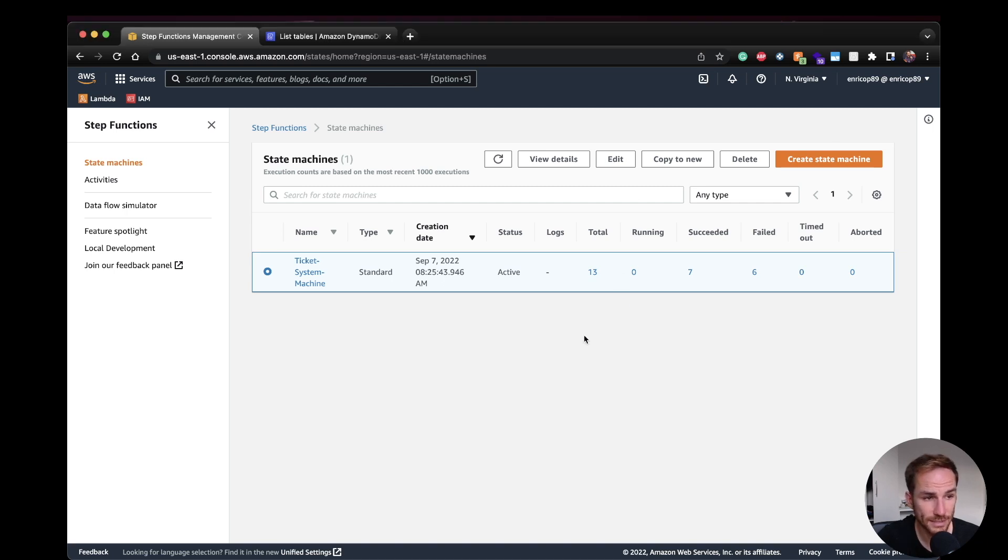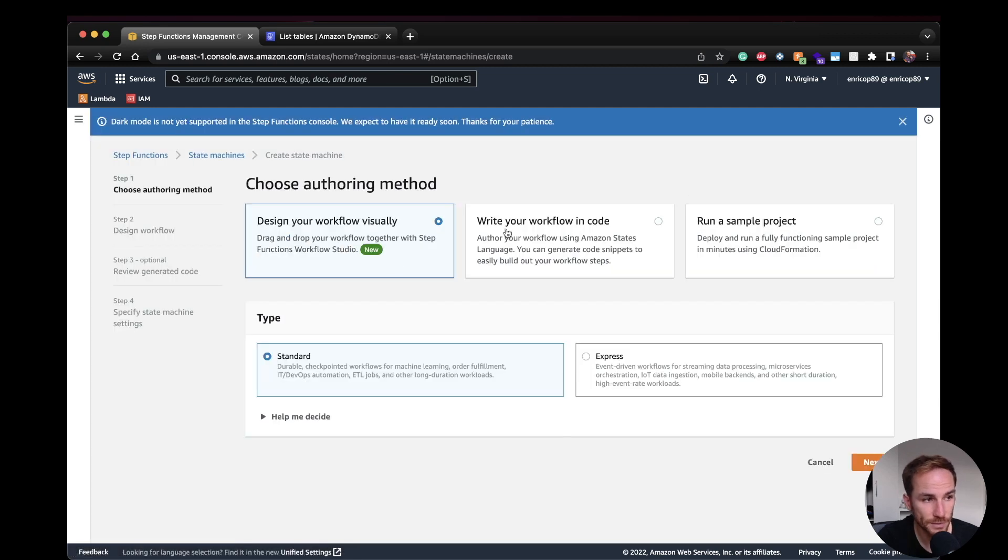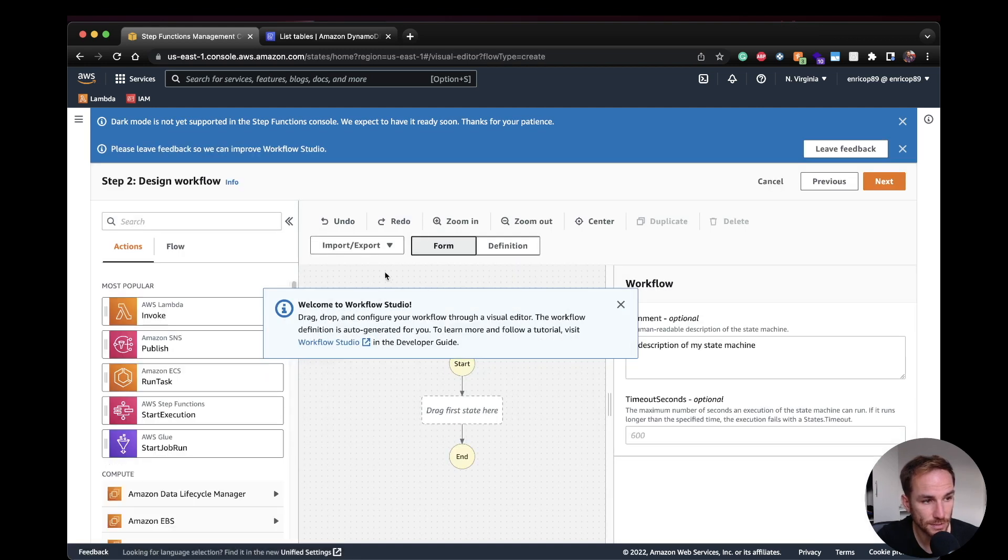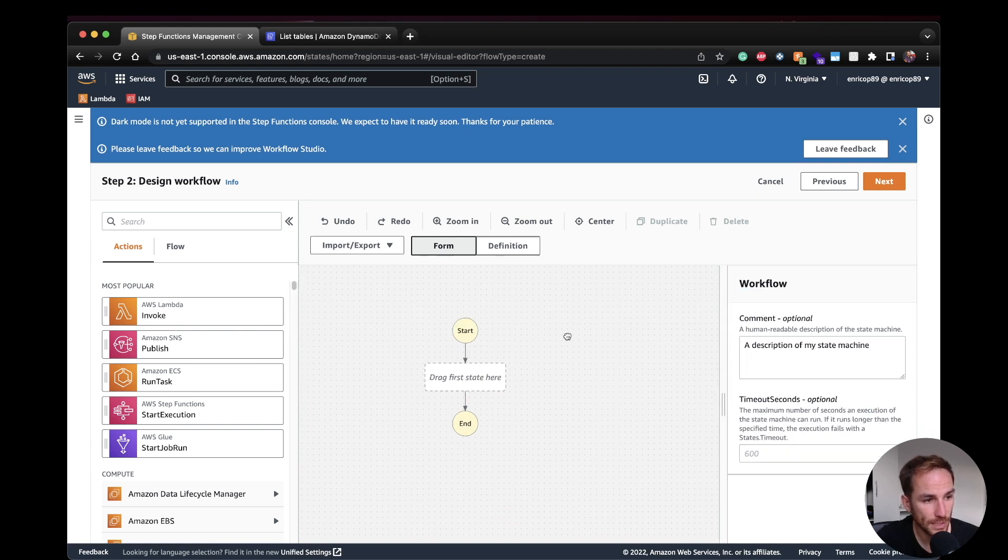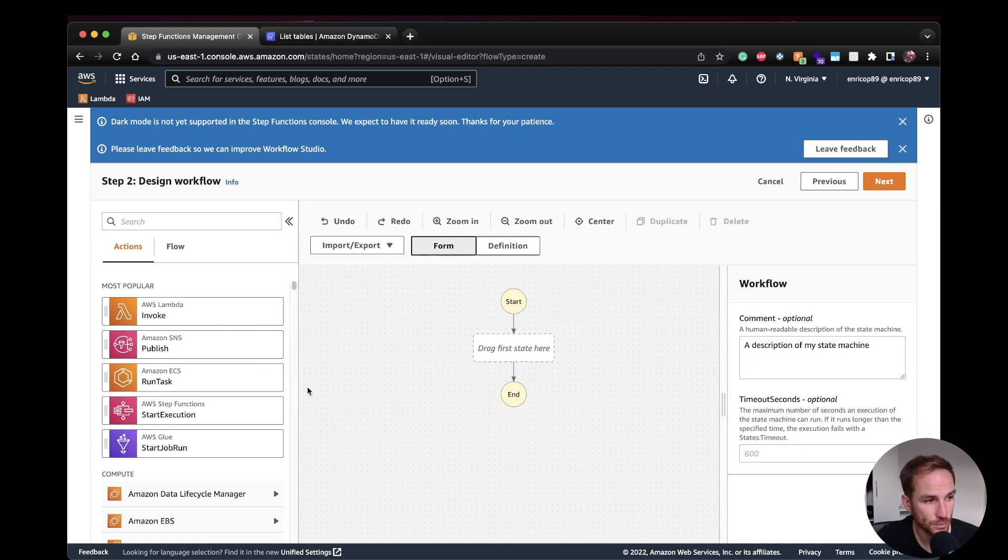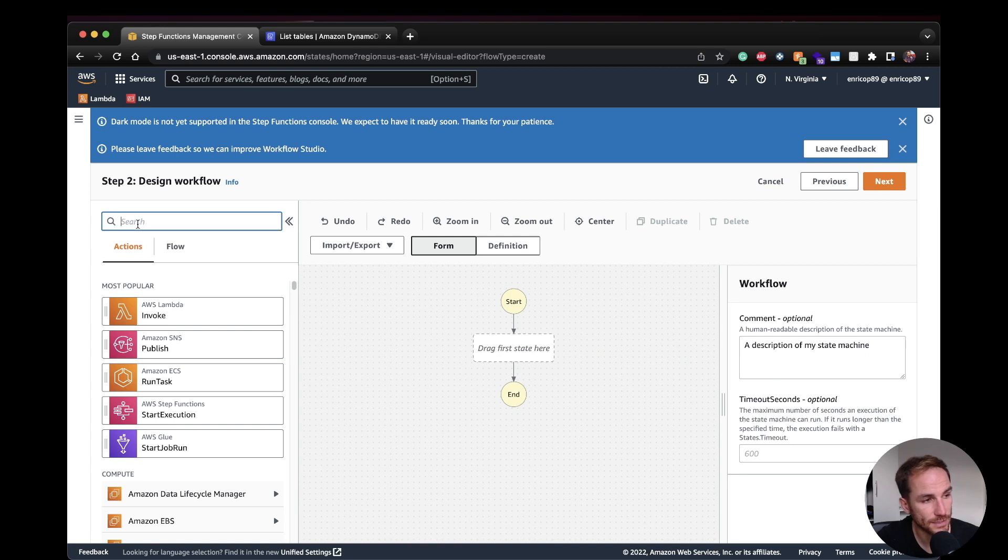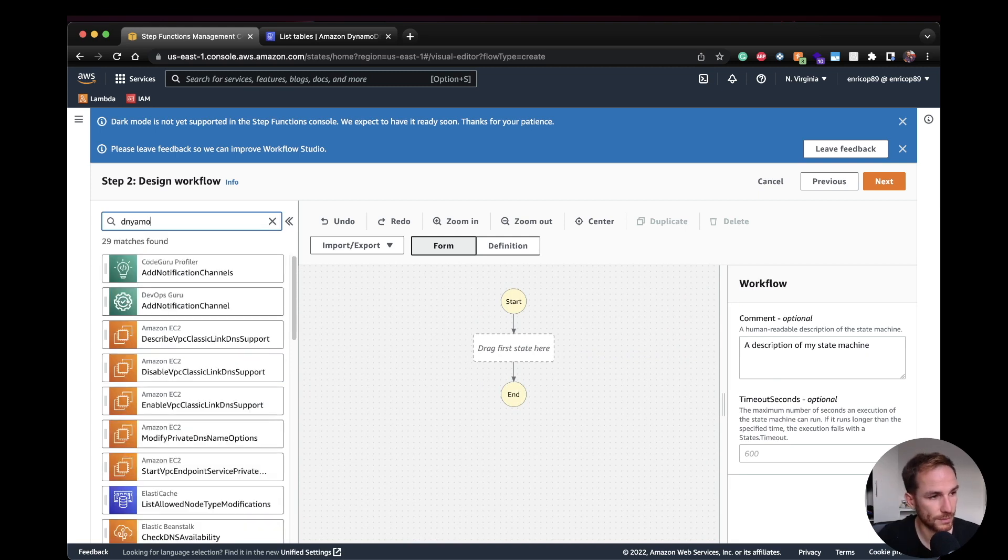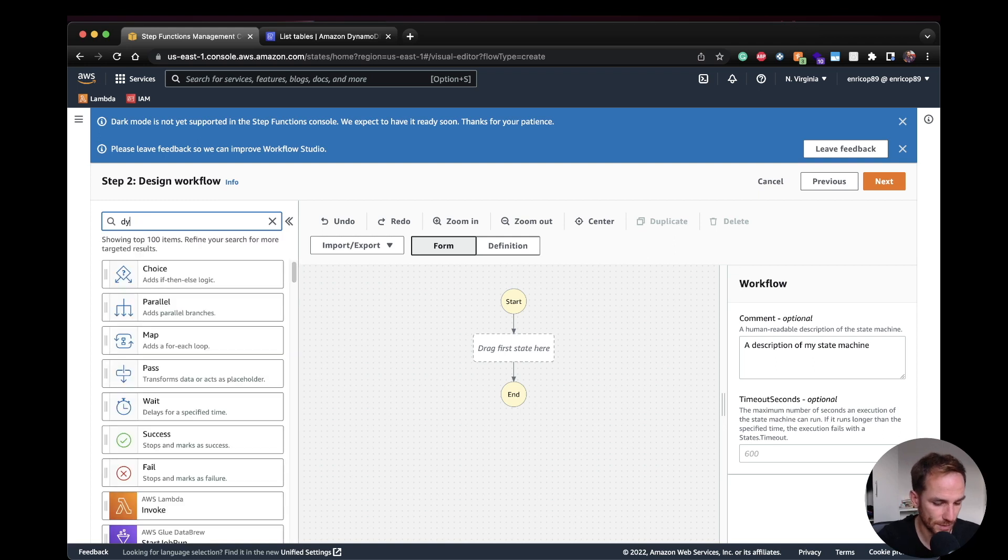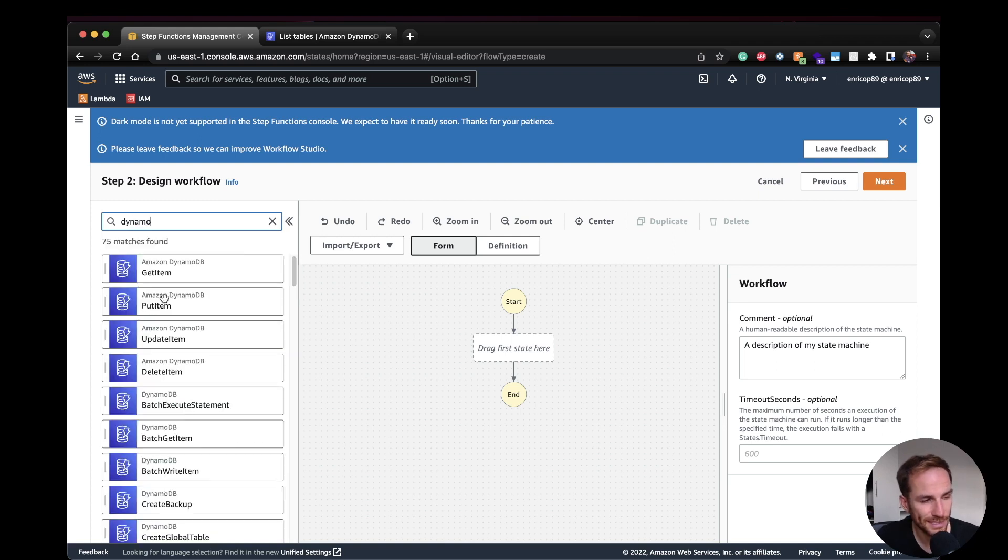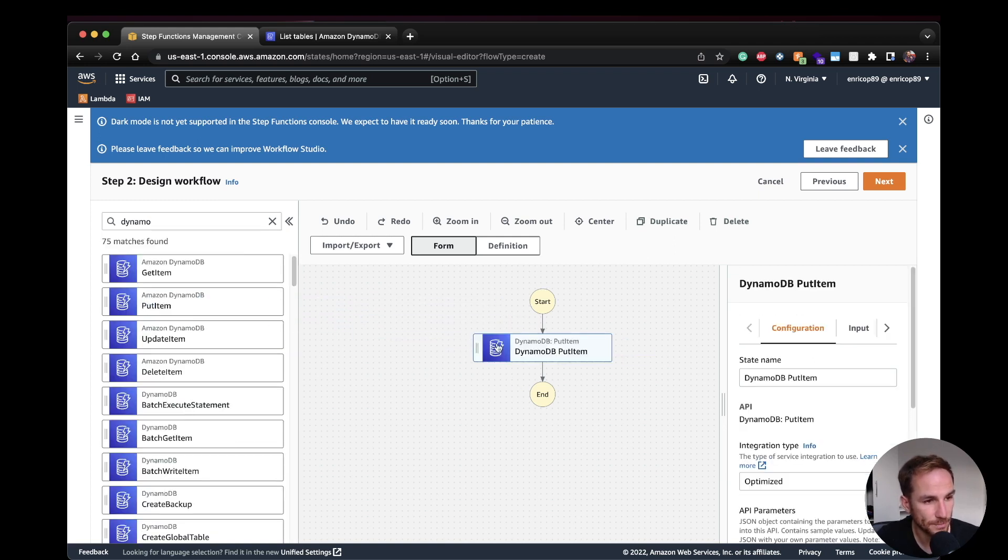So let's get started and go on the create state machine. And as always, you can choose between standard and express, and I'm going to choose standard. And we are prompted with the workflow studio. So what we need to do now is to go on the action here on the left-hand side column. I filter out the DynamoDB, I filter out DynamoDB putItem and I paste it in here.